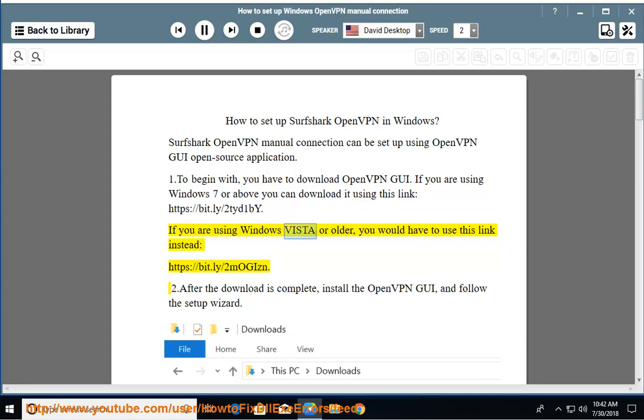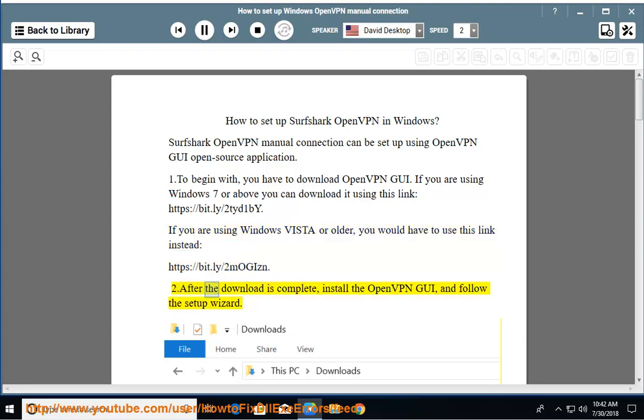If you are using Windows Vista or older, you would have to use this link instead: https://bit.ly/2mogizn. After the download is complete, install the OpenVPN GUI and follow the Setup Wizard.